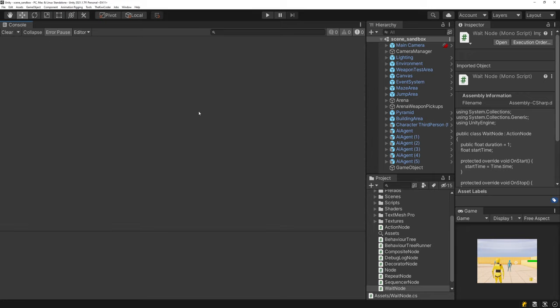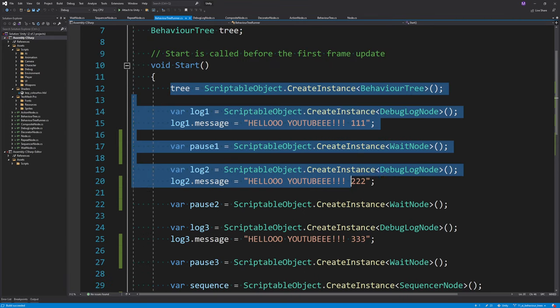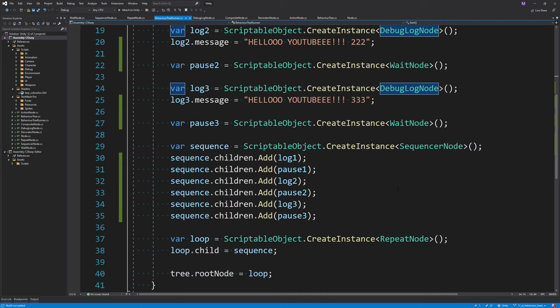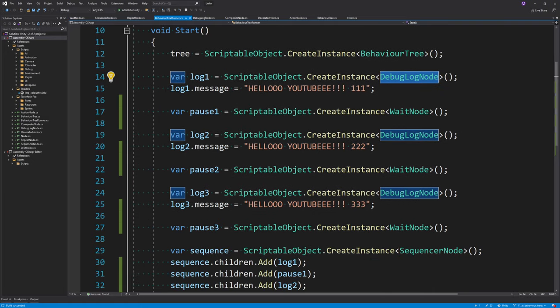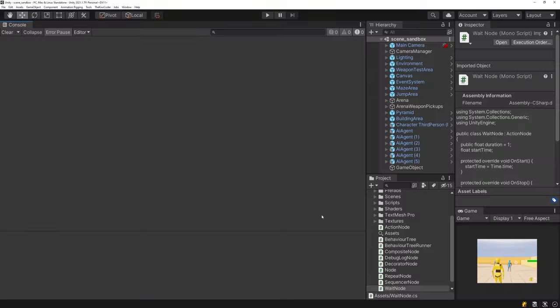That's pretty much it for the first section. The next section is going to be on creating the editor for this behavior tree. Currently we're creating a behavior tree in code, which is tedious — you have to recompile every time. So now we're moving on to the next section.